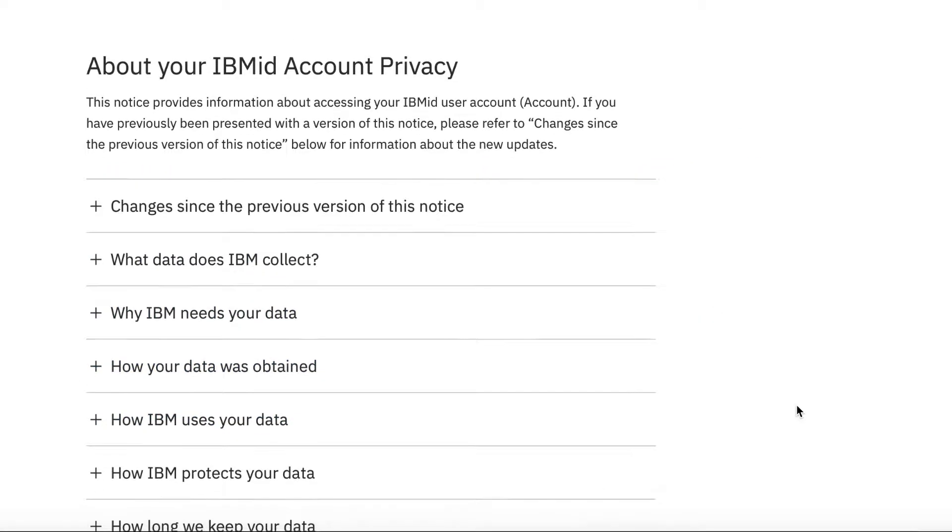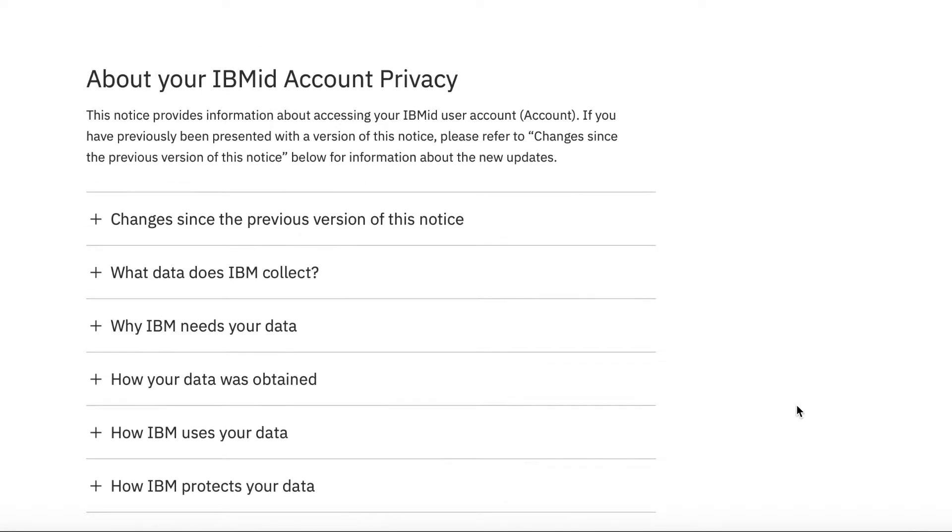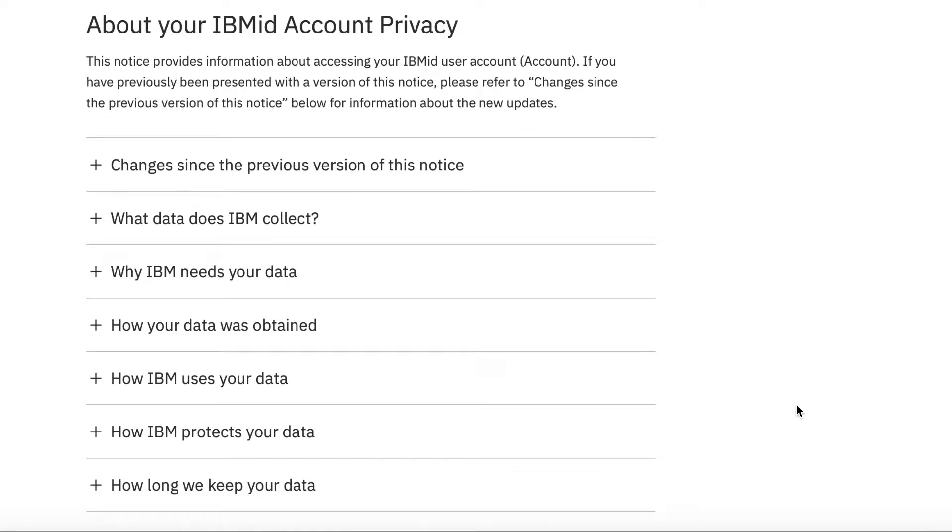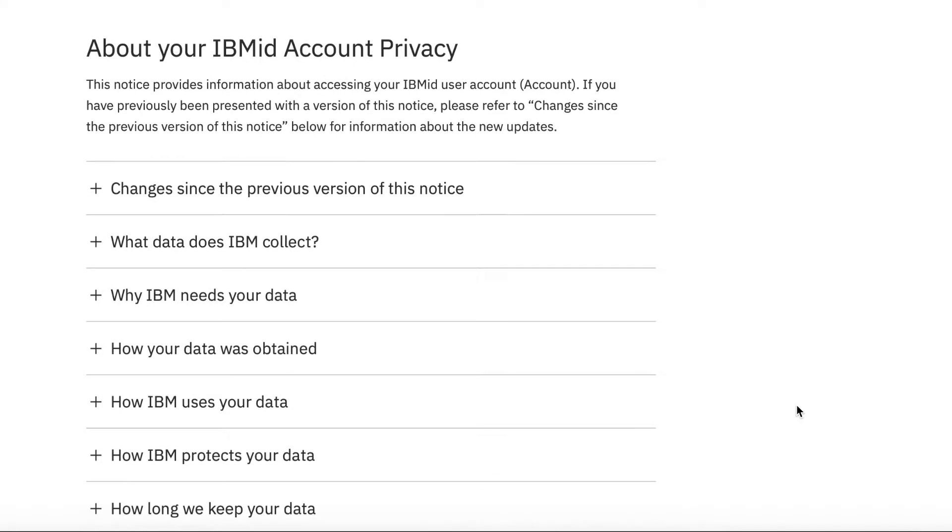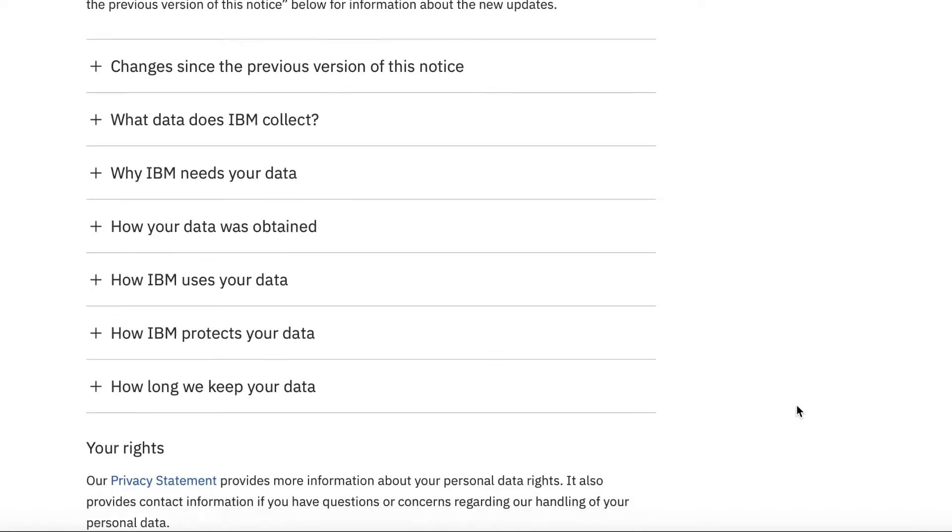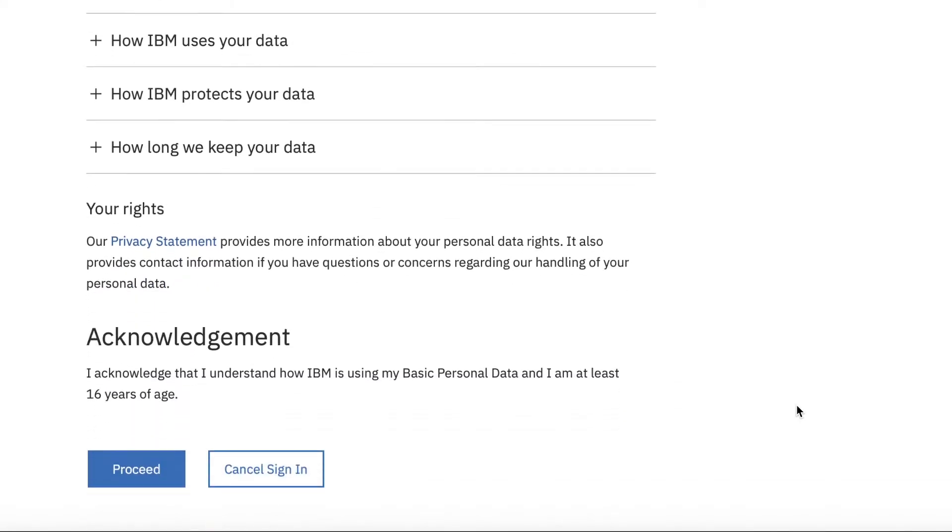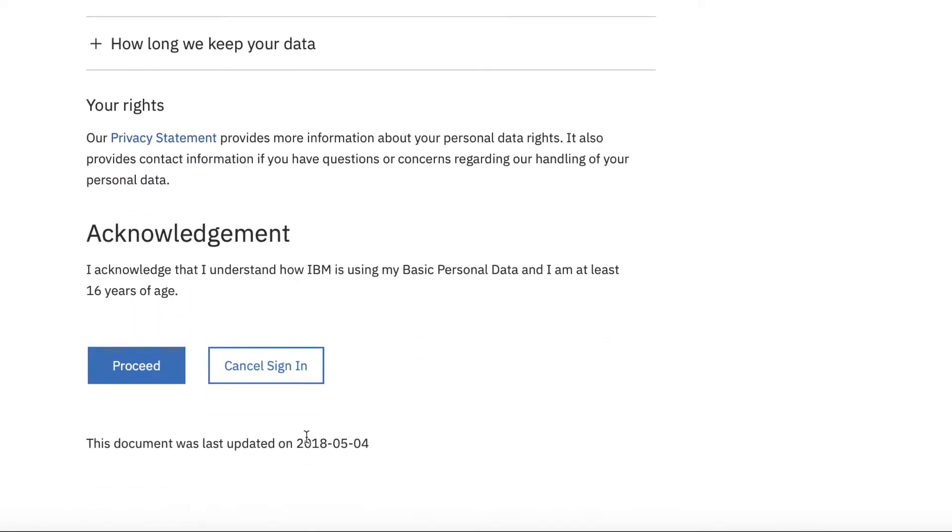So the first thing you get is messages about your IBM ID account privacy. So you may want to go through this and read it. I'm going to just click proceed. But as I say, you should probably have a quick look through that to make sure you understand it and you agree with it.